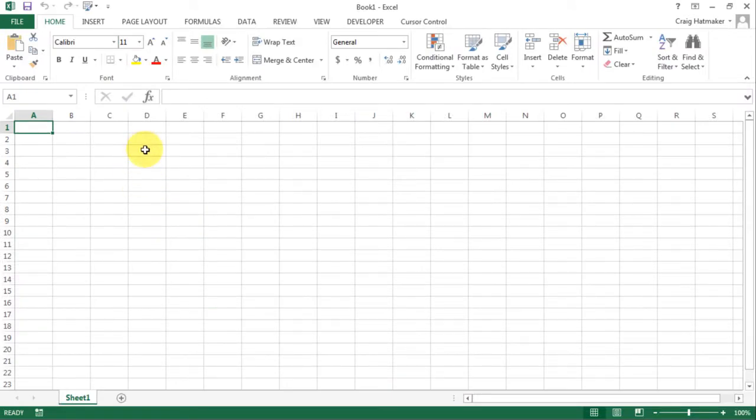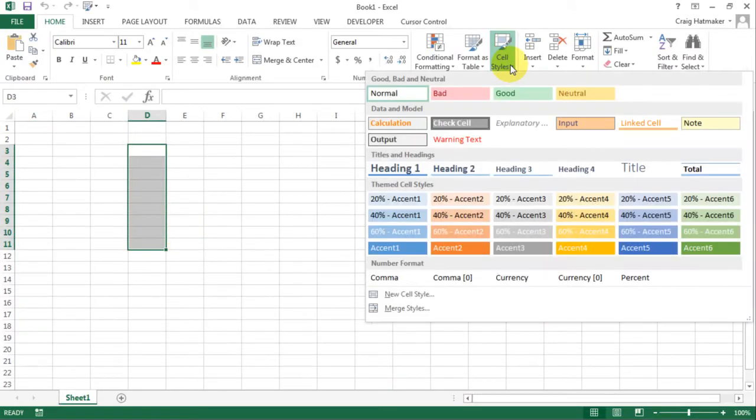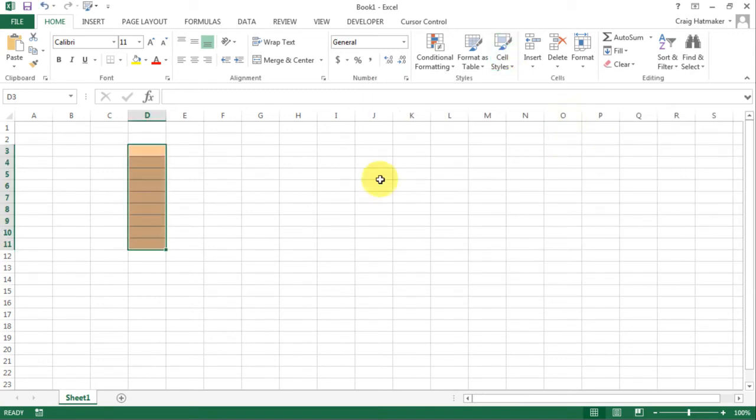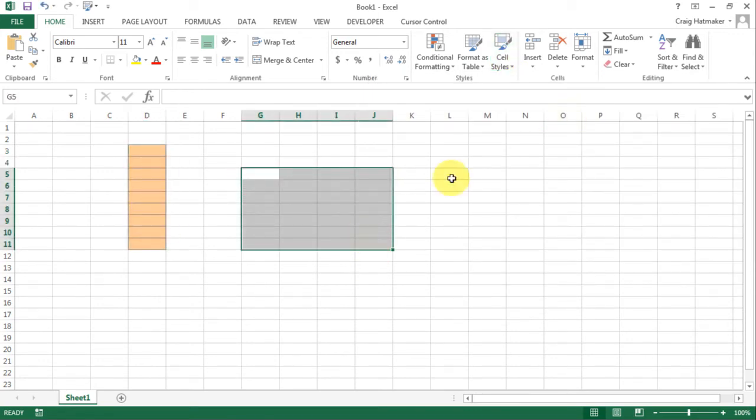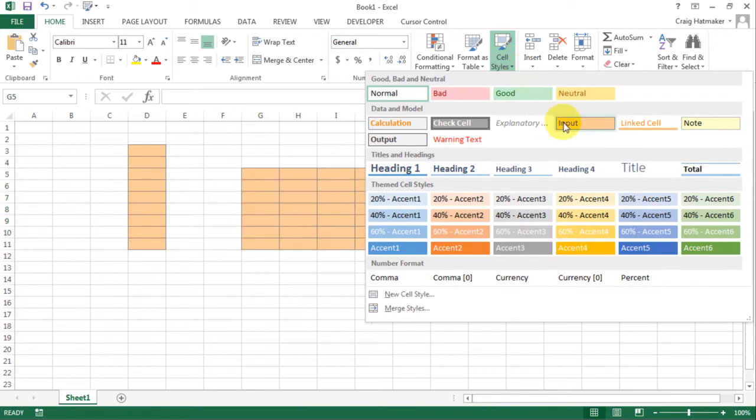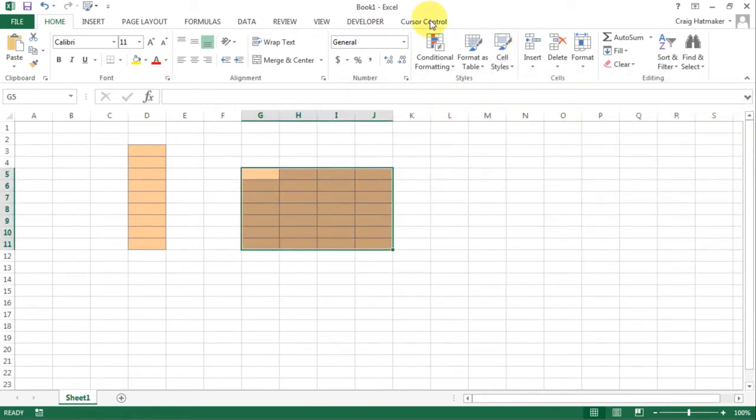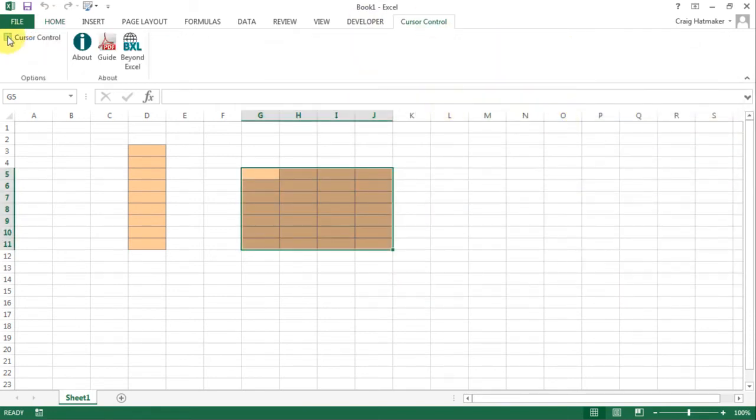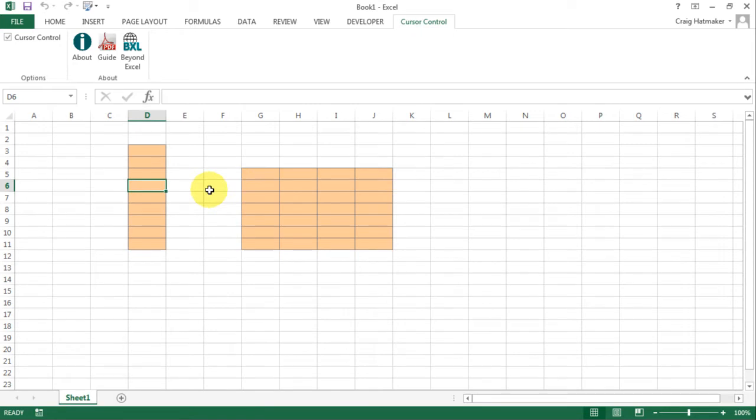Select cells you want users to make entries into. Set their style to input. Cursor control recognizes input, bad, good, and neutral styles as input styles. Cells with any other style are protected.